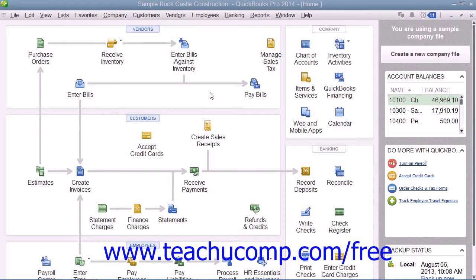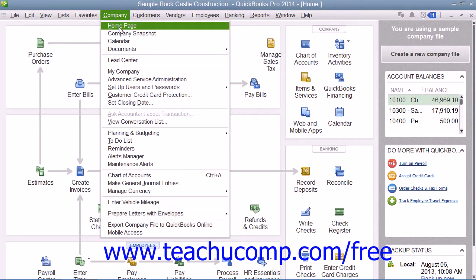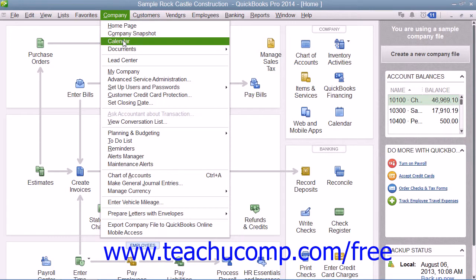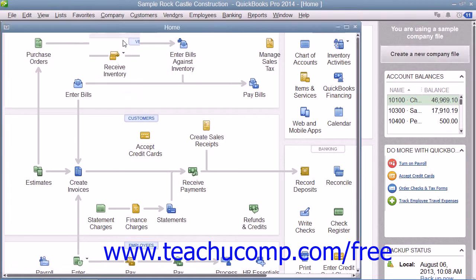You have a calendar feature that allows you to see company information, such as when bills are due, in a calendar layout. You can open the calendar by clicking the Calendar button in the QuickBooks toolbar, by clicking the Calendar icon within the home page, or by selecting Company and then choosing the Calendar command from the menu bar.